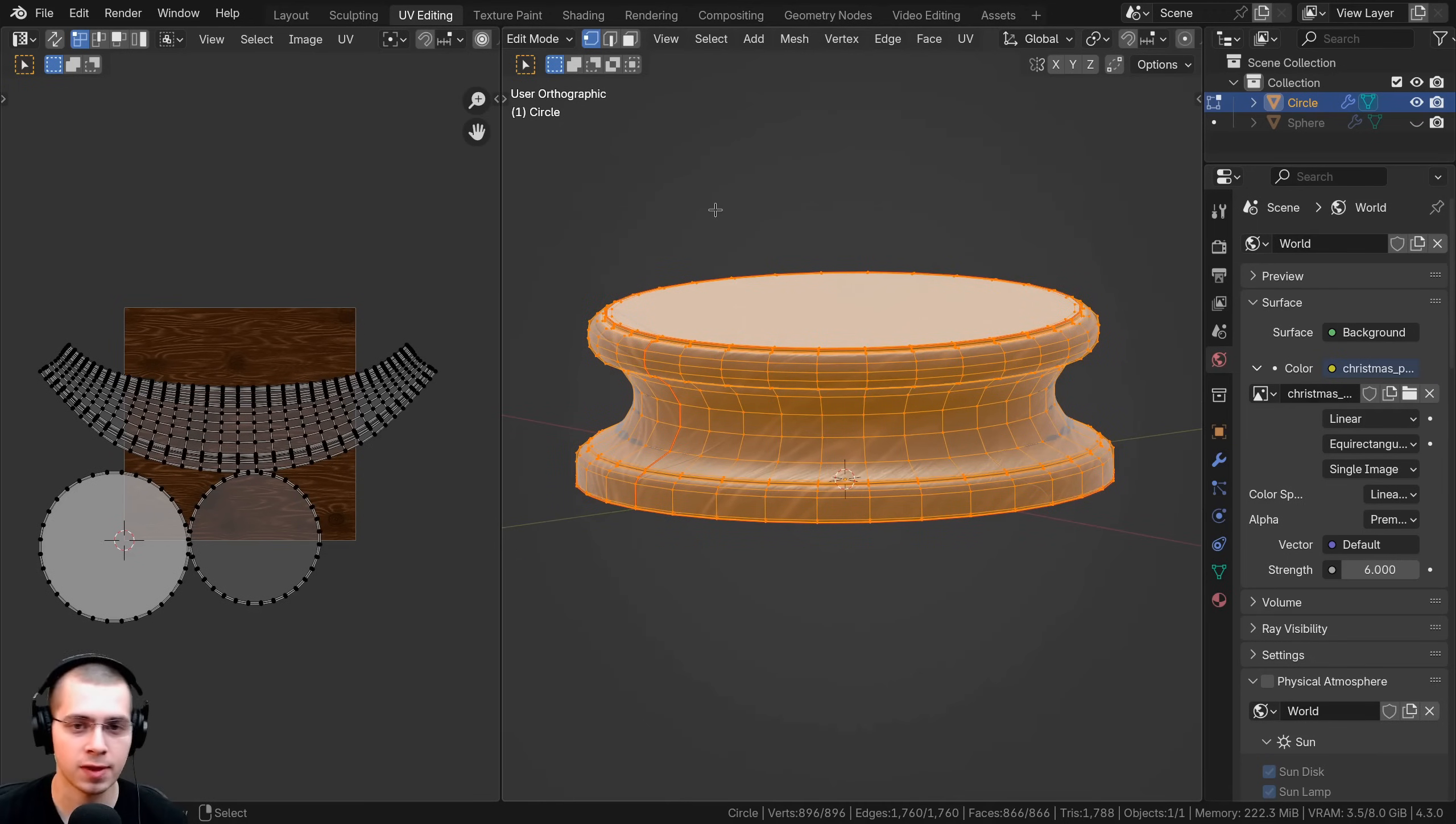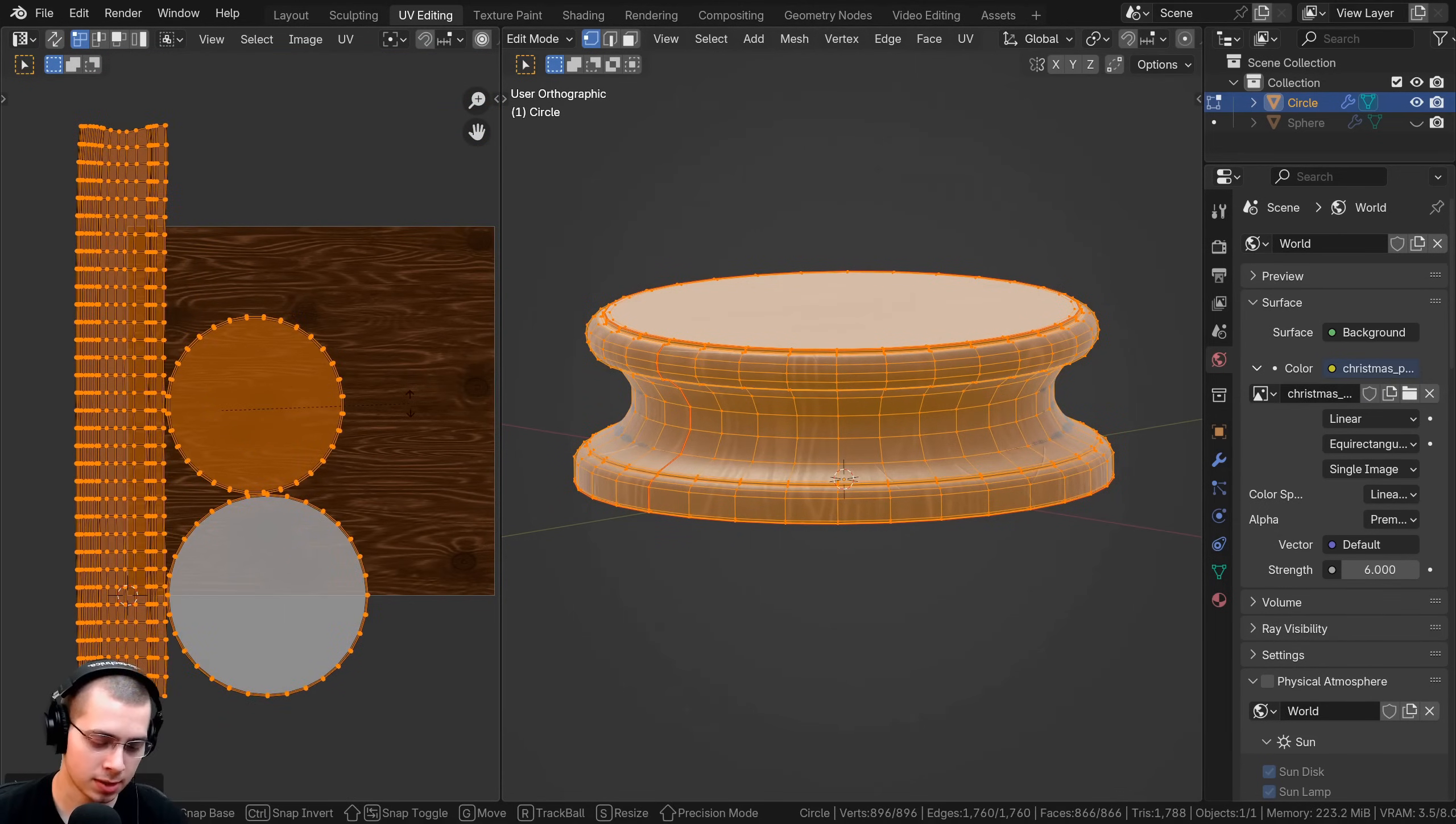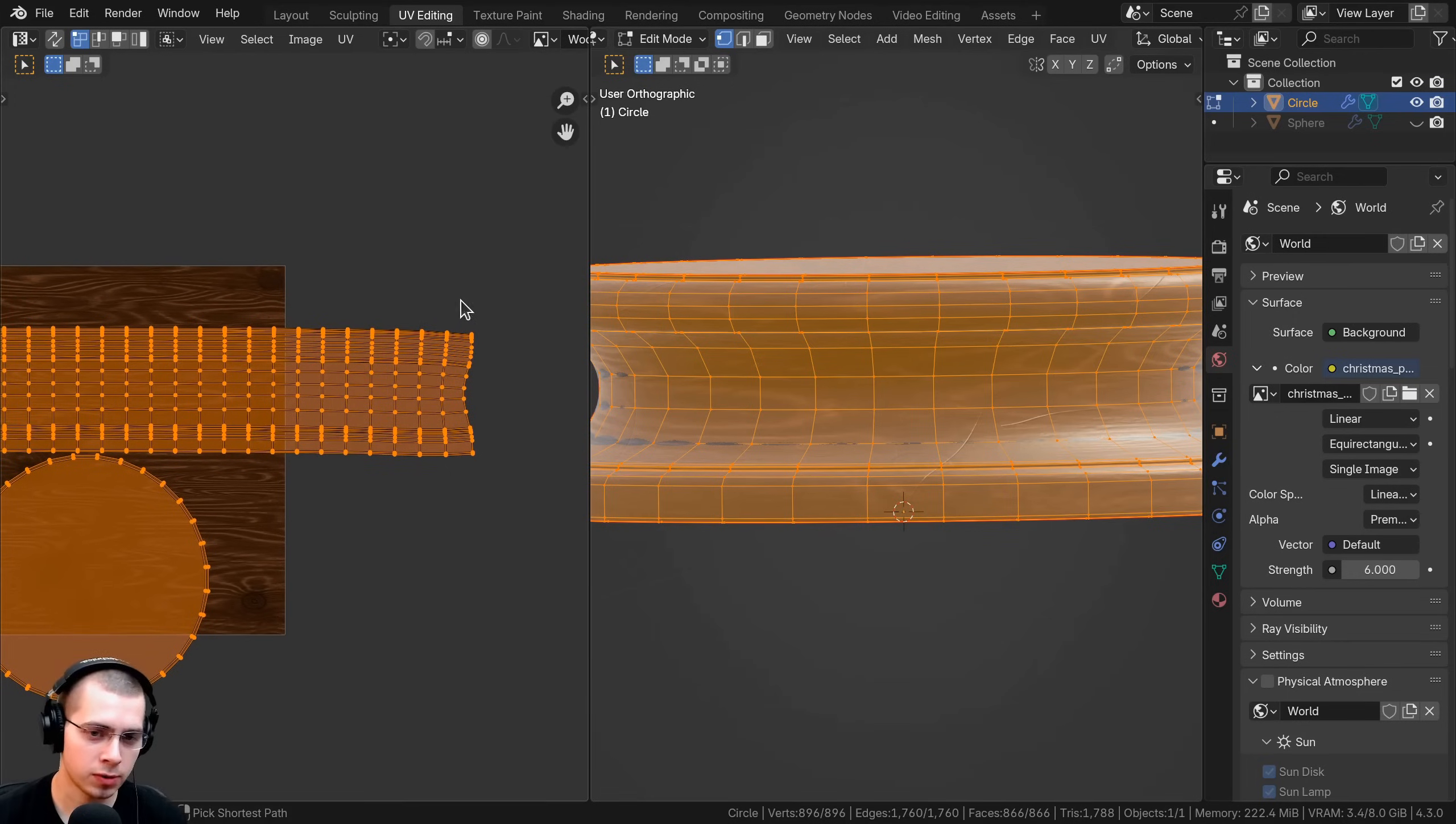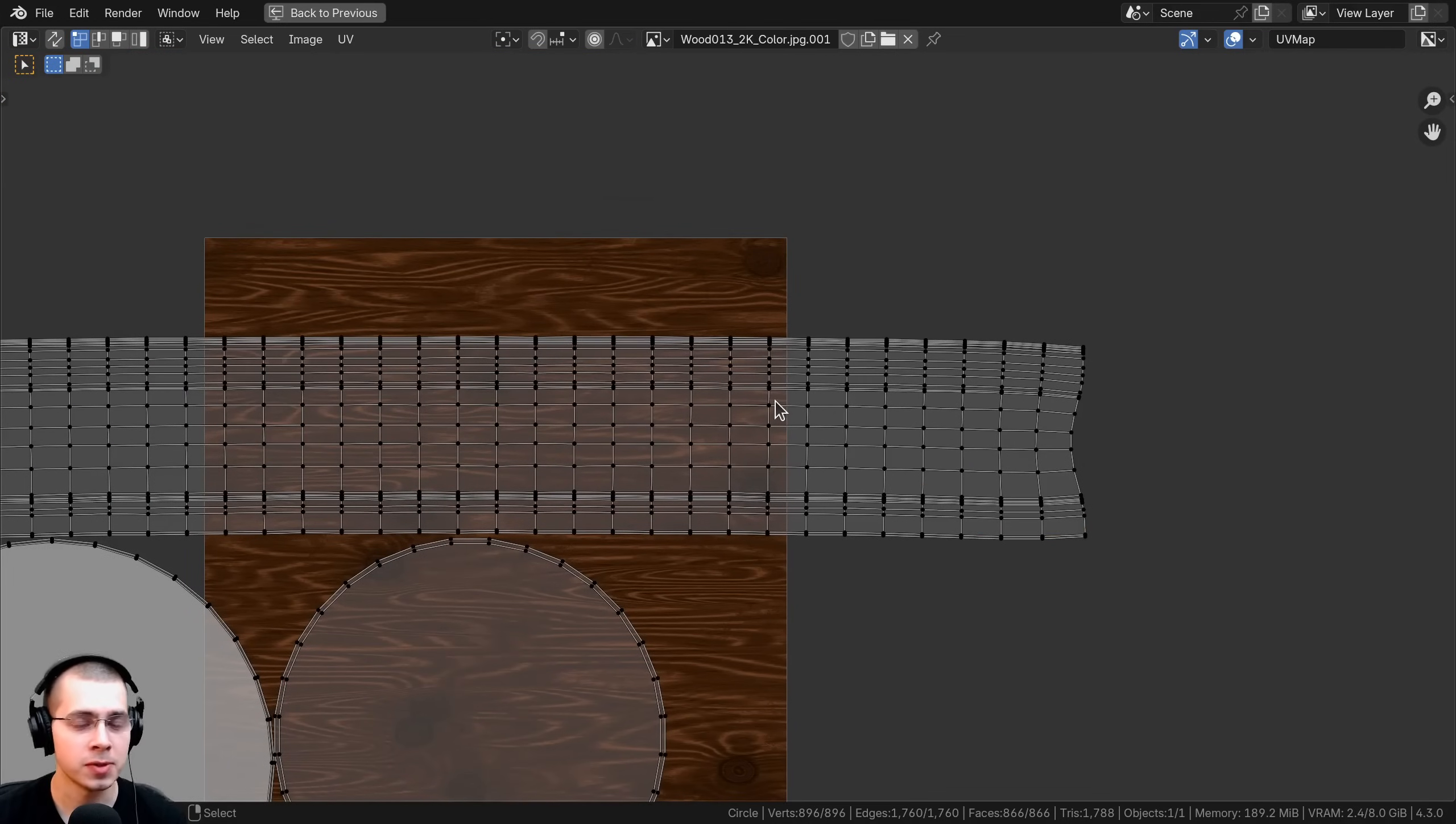Let me select everything again. I'll hit U and this time I'll do minimum stretch, and you can see this one actually works really well for this object. I'll just select it, maybe scale it up and rotate it. So you can see now if I look around here on the wood, the wood grain is all going in the same direction. Now if I go into full screen with the UV unwrapping, you can see there is still a little bit of stretching. You can see like right here it's a little bit wobbly and it's a little bit wobbly right here.